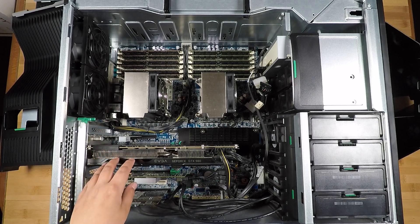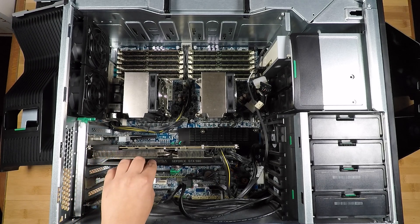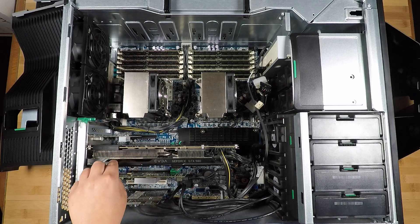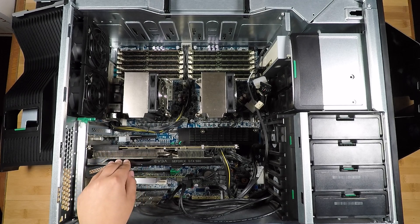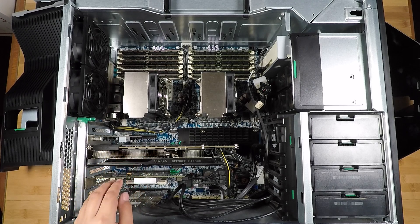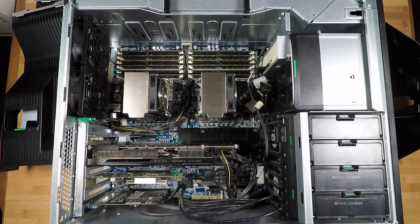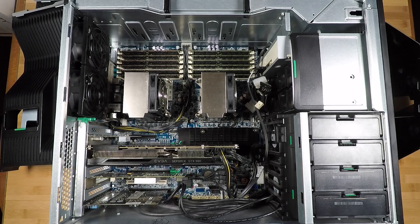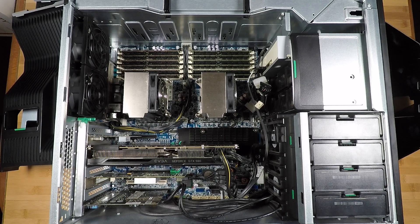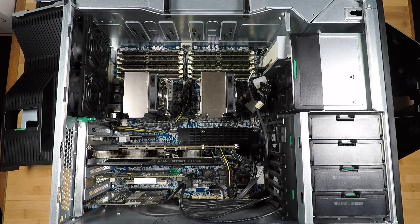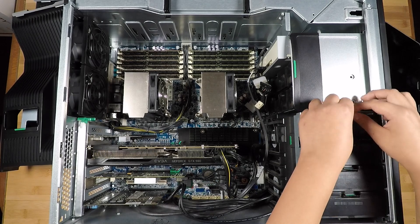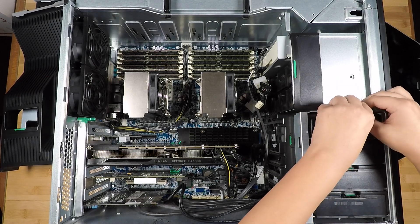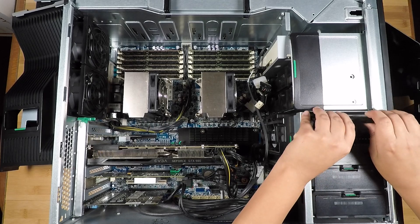My graphics card here, this is also how I play my games on my computer, is an EVGA GTX 980 with 4GB of memory. Now my boot drive is over here, let me just take this out real quick so I can show you.